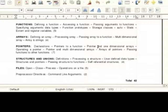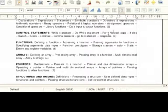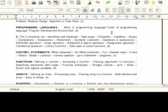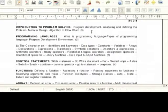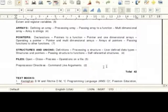The numbers in the packet stand for the number of hours allotted for each topic. That is totally 42 hours.